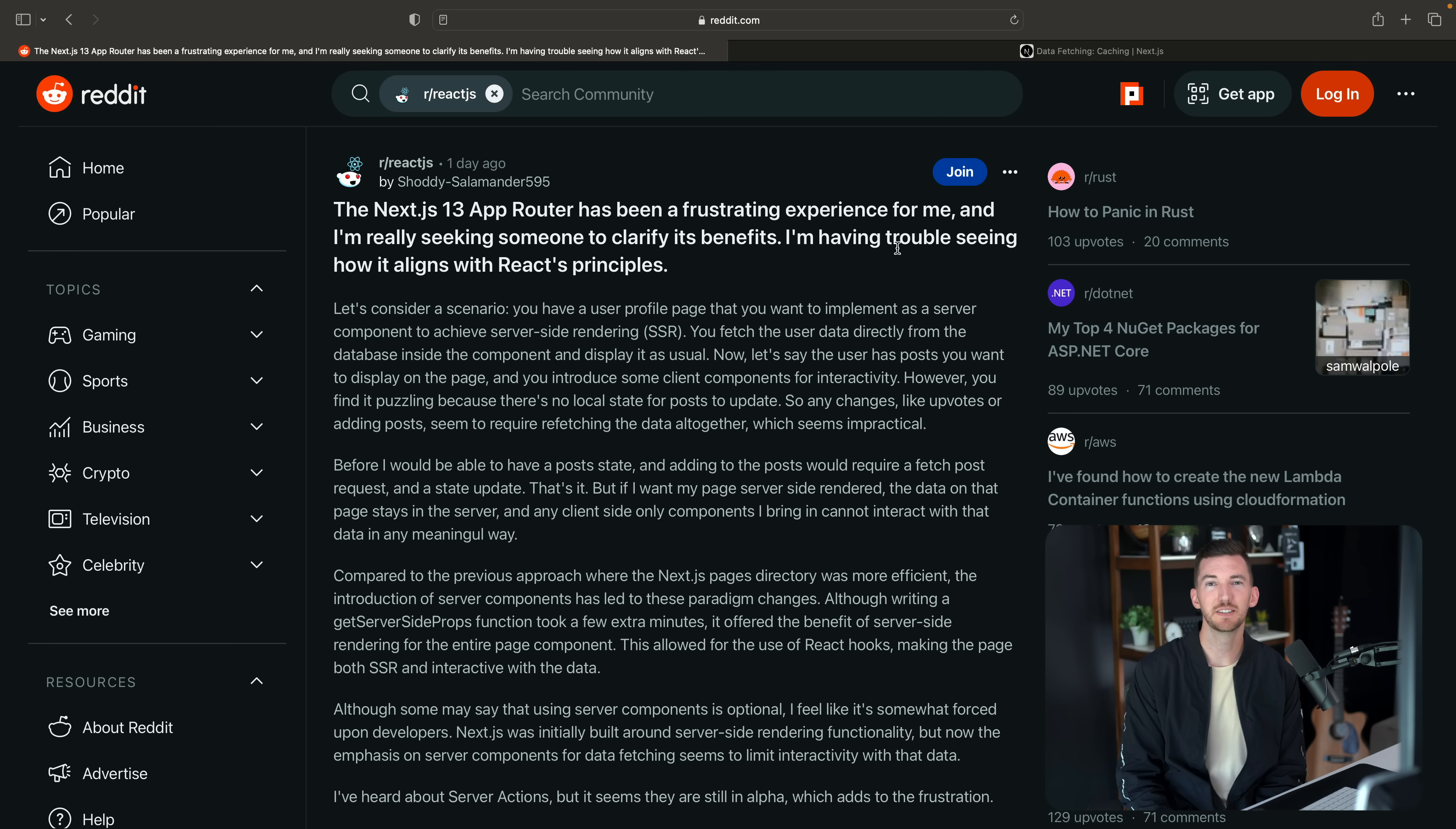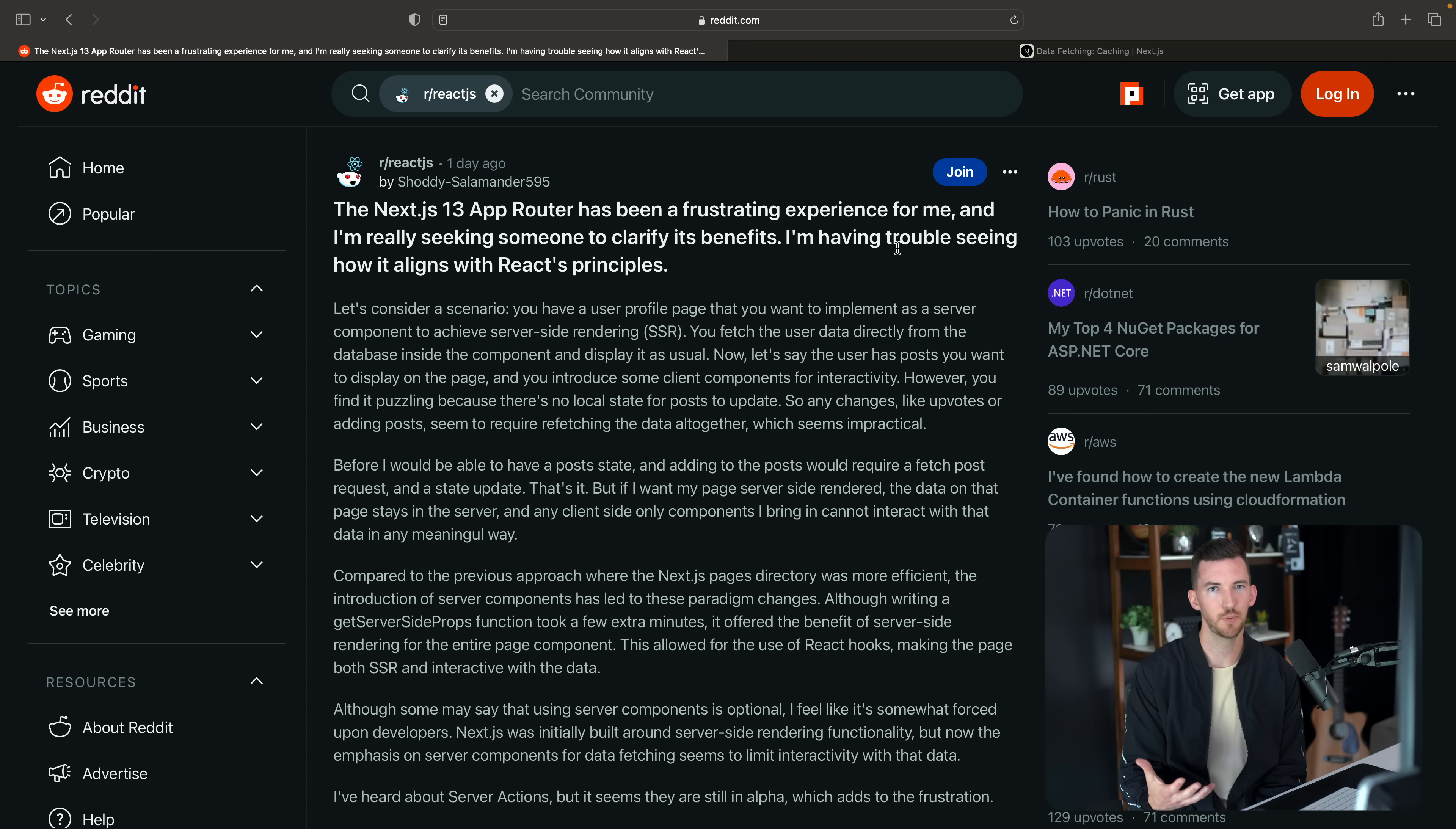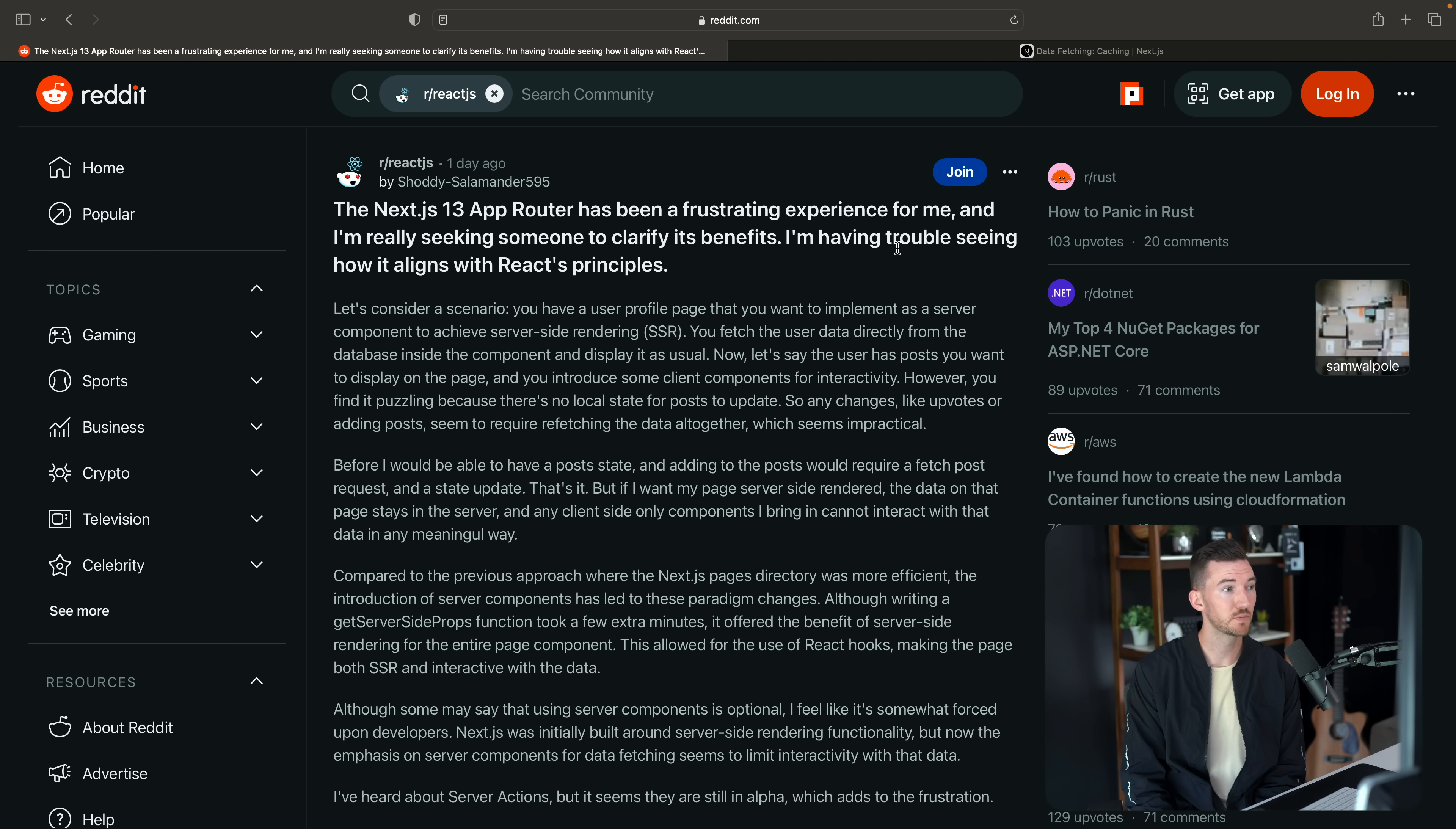Let me continue reading and we can swing back and answer the part about data mutations like upvotes or adding new posts. So they continue. Before I would be able to have state for a post and adding posts would require a fetch post request and a state update. That's it.